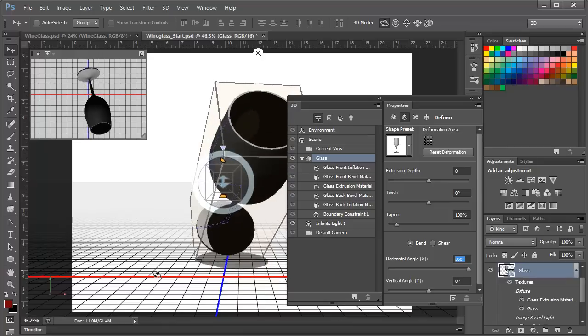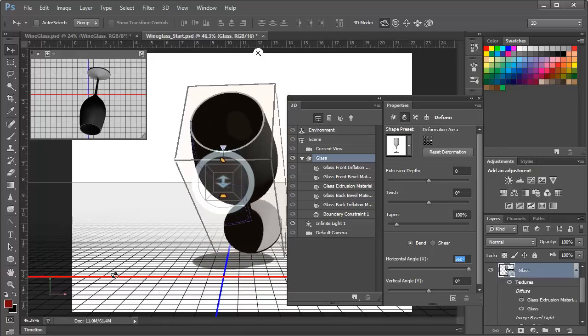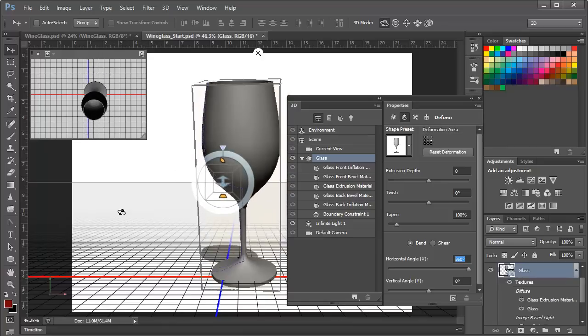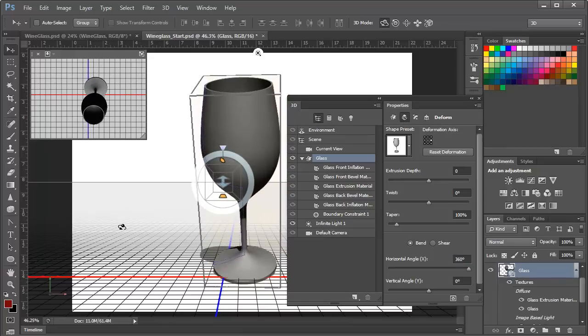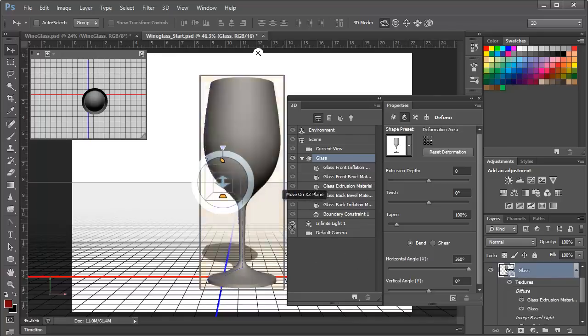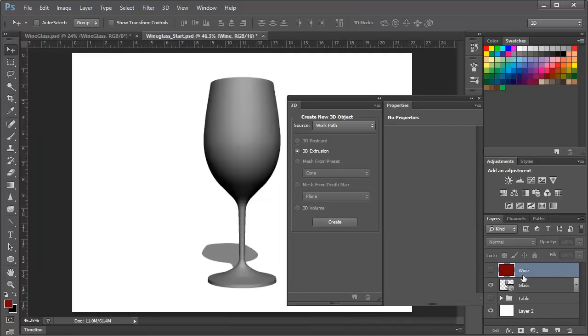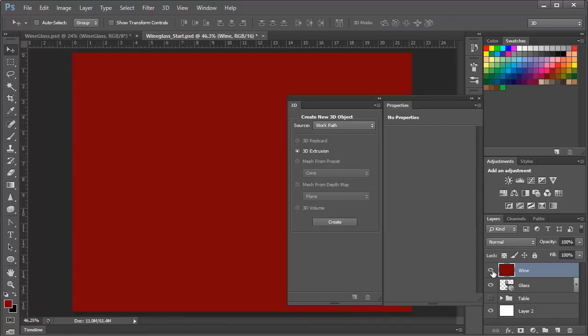We can tilt it, and you can see, sure enough, it is a glass shape. We'll undo that again and set it back in its original position. Now let's put some wine in the glass. In order to do that, we're going to go to another new layer, turn that on, and this will represent the wine.